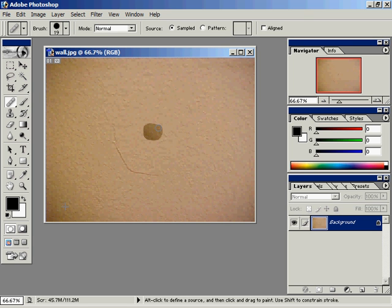Now, as I release my mouse button, normally with Clone Stamp it would just stay there. But with the Healing Brush Tool, it takes the colors of the pixels around it and the pixels that were beneath the color and the texture of those pixels. Watch what it does. I'll go ahead and release my mouse pointer.